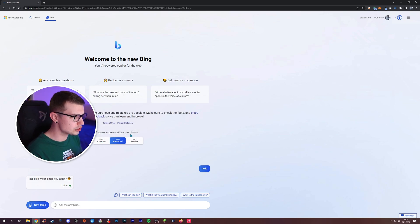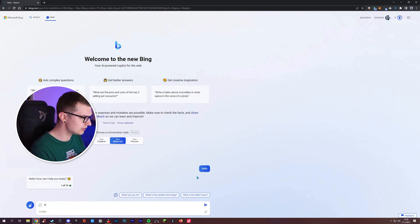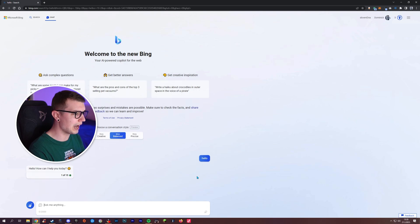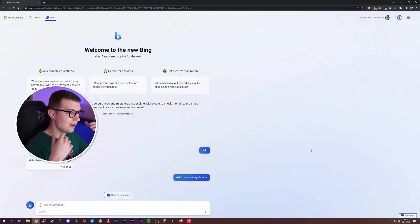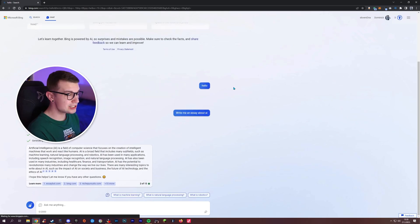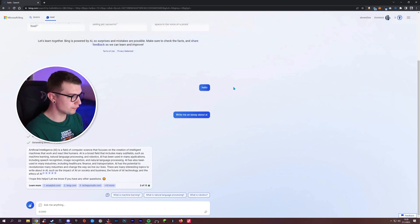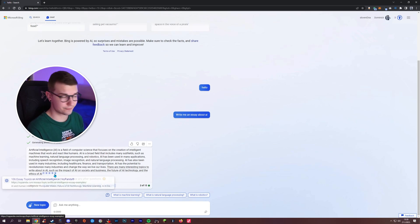So now what we can do is choose the conversational style. We can choose, say, creative balance. Then we can type something like 'write me an essay about AI.' We wait and it generates the essay for us right there. It gave us this essay and it gave us the websites that it referenced from.